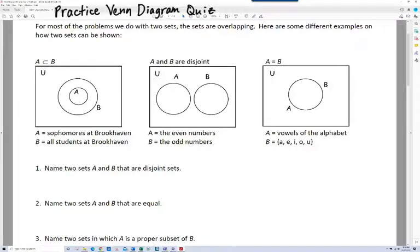In this video, I'll be going over the practice for the Venn Diagram quiz. For most of the problems we do with sets, or two sets, the sets are overlapping. Here are some different examples on how two sets can be shown.